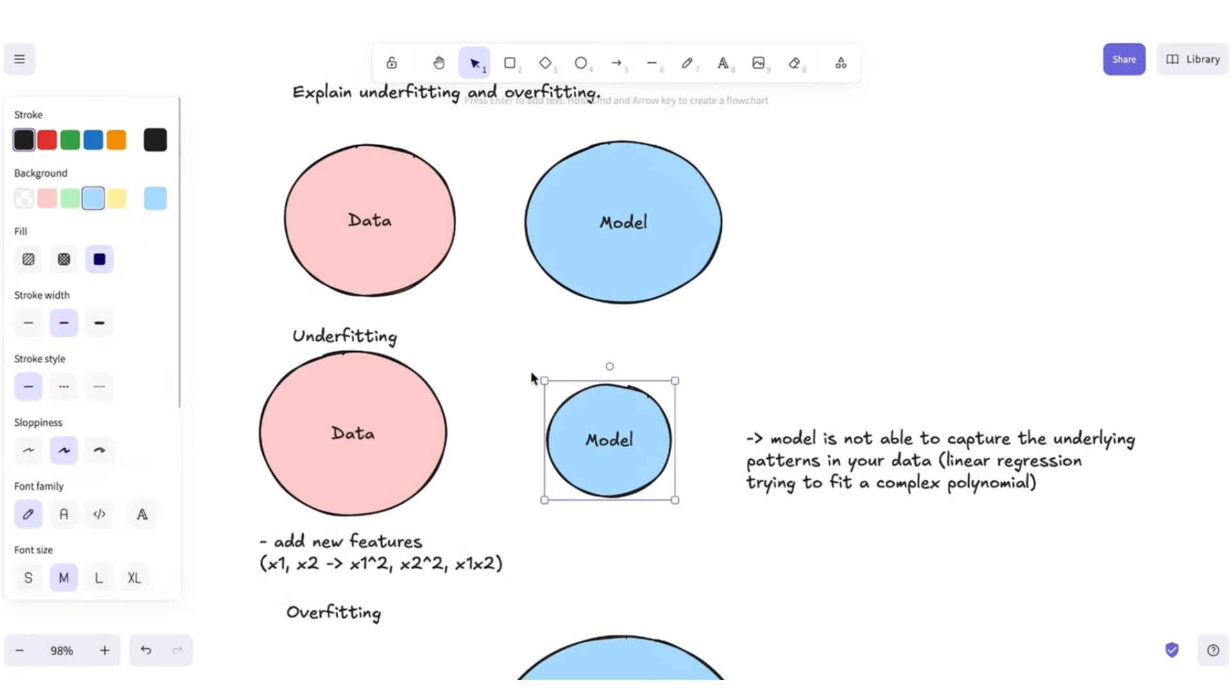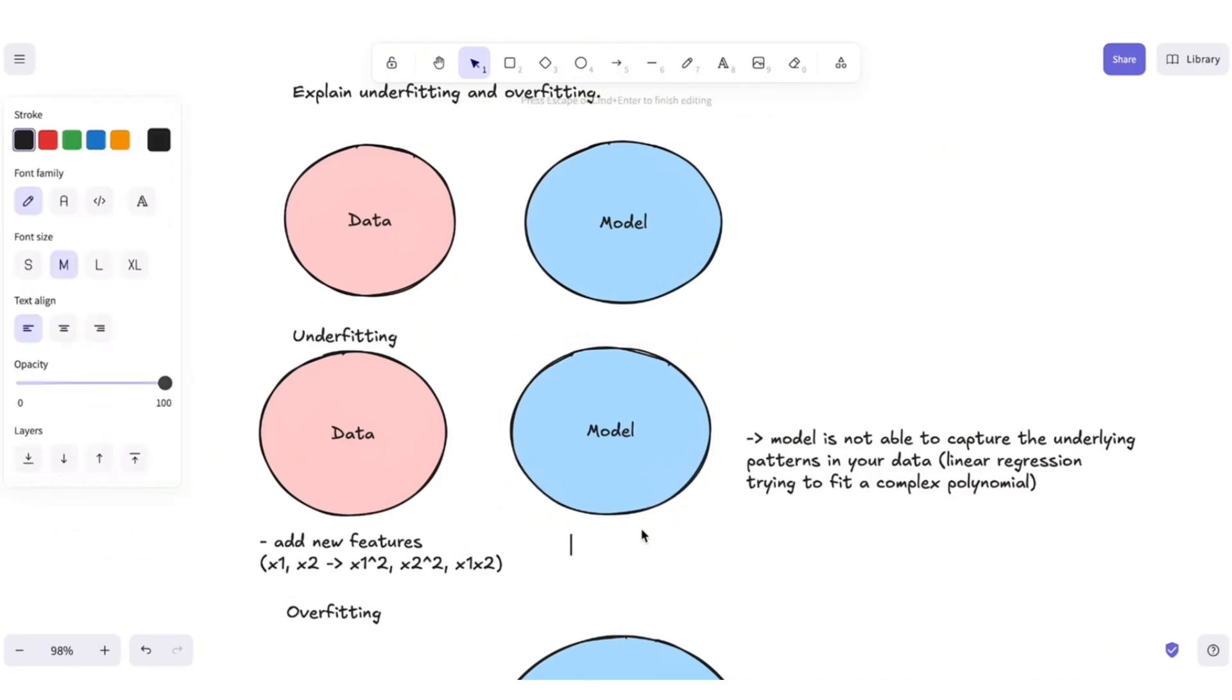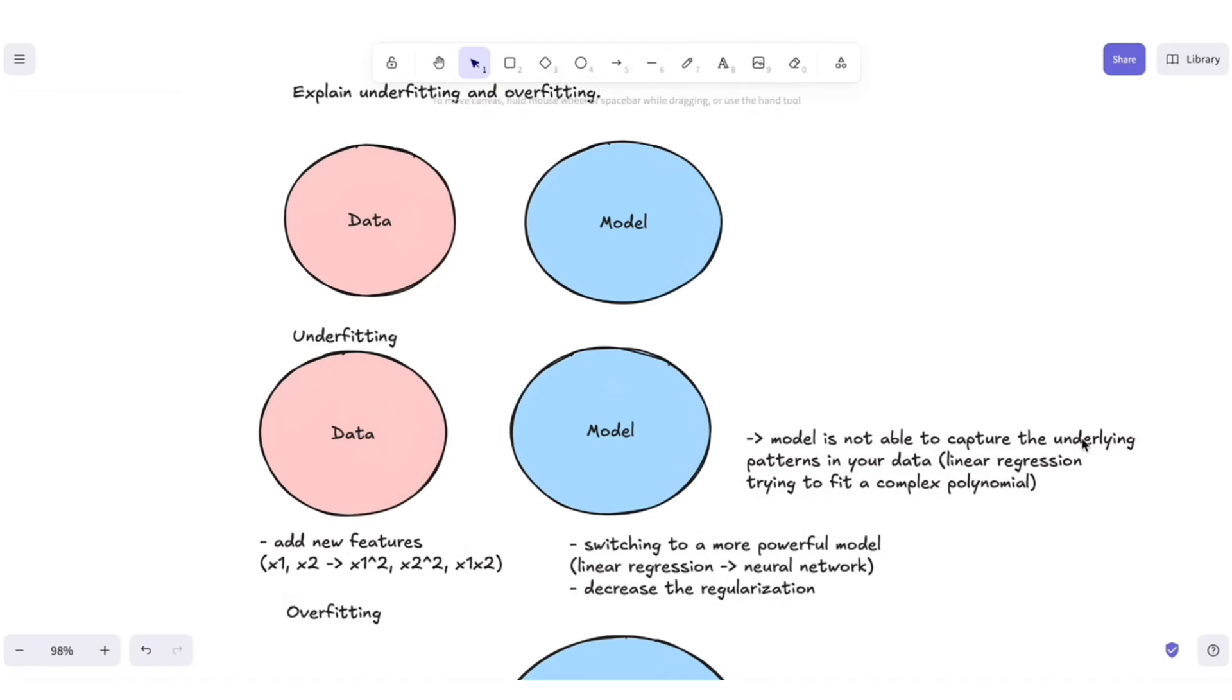And what else you can do is also to increase the complexity of your model. And this could be done with things like switching to a more powerful model. For instance, if we switch from linear regression to a neural network, or you can decrease the regularization, so you give your model more freedom, and thus increasing the function space it can learn from.